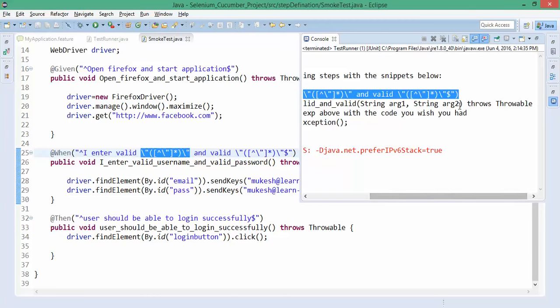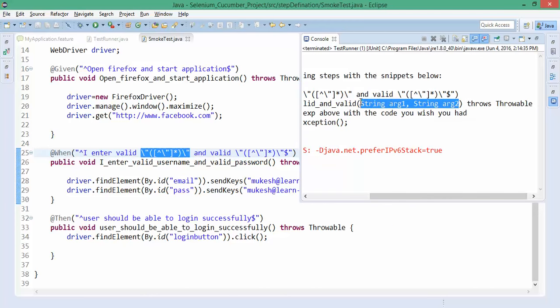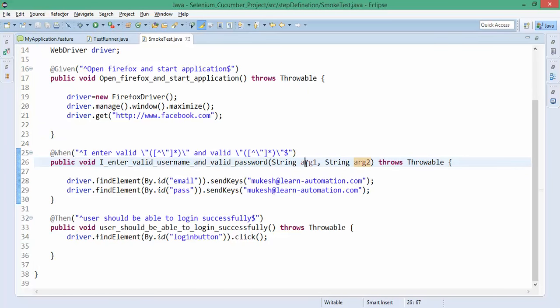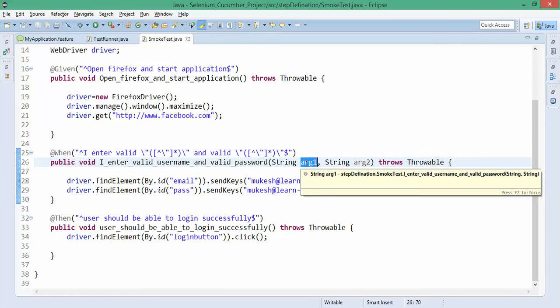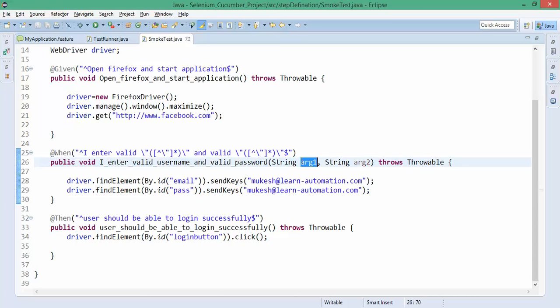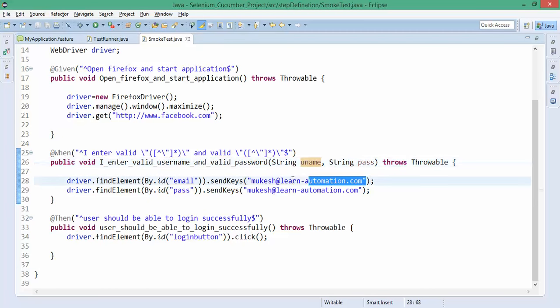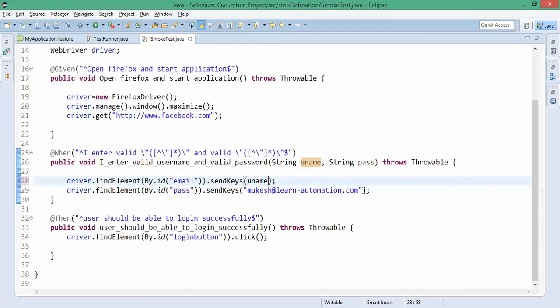If you go to the console again, they already said you have to accept two arguments: string one and string two. I will make the changes here. Right now they're giving ARG1 and ARG2 - you can change it. Since we have to write script in a proper manner, I will say it's my username and it will be my password.